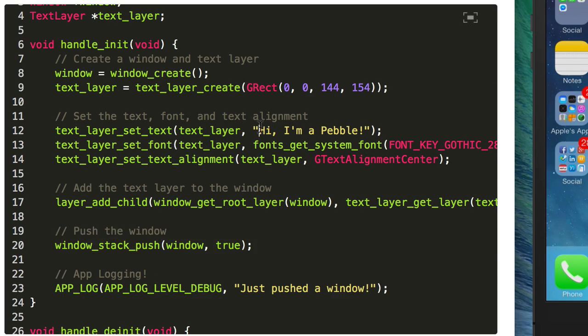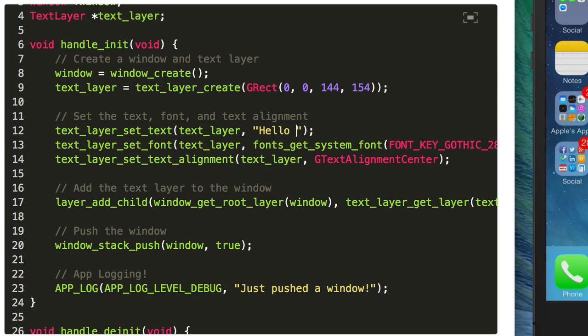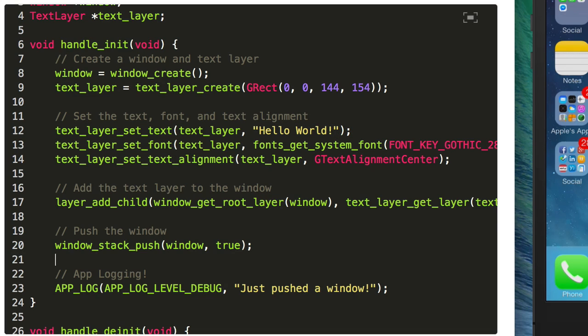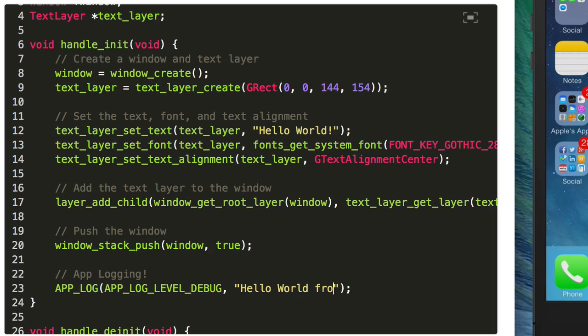So I'm just gonna make a few changes here. I'm gonna change the text, I want to say hello world, and I'm going to use app logging so I'm going to push information to the app logs and we'll see how to get them. "Hello World from the app logs" will be my message.